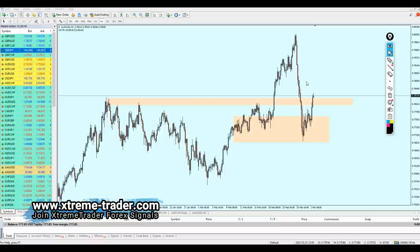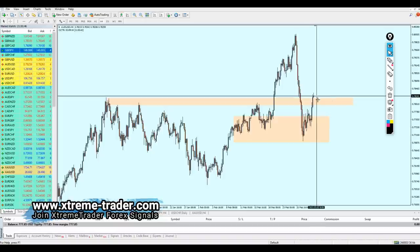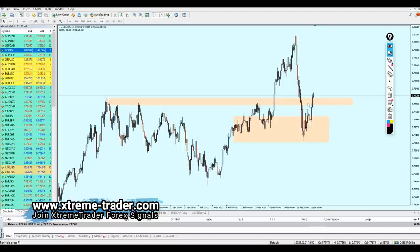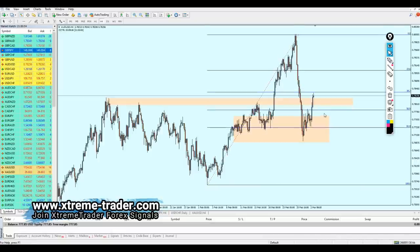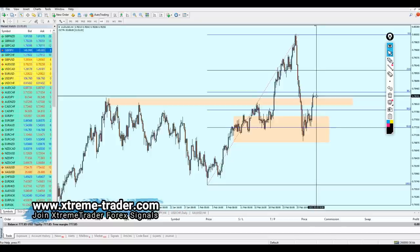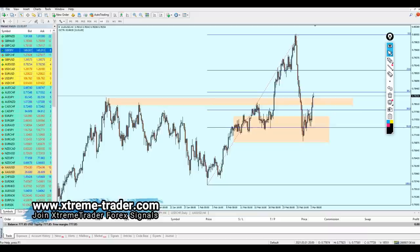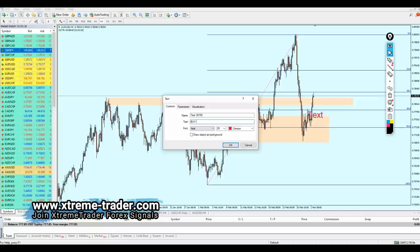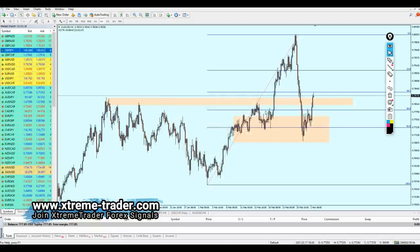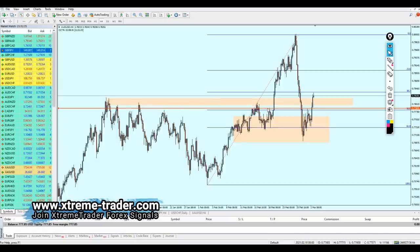We have to look for a buy order on the AUD/USD. Drawing a Fibonacci retracement, we can start buying at the previous resistance level, which corresponds to Fibonacci 50.